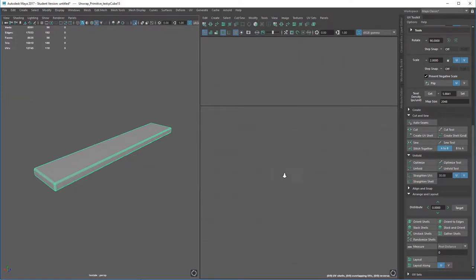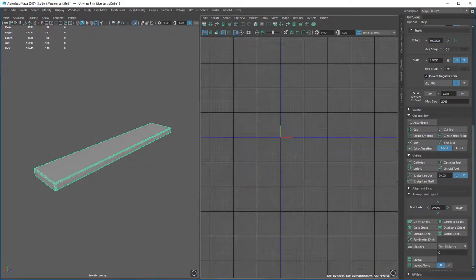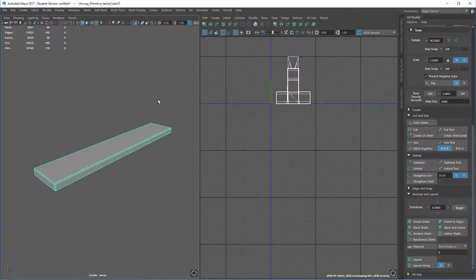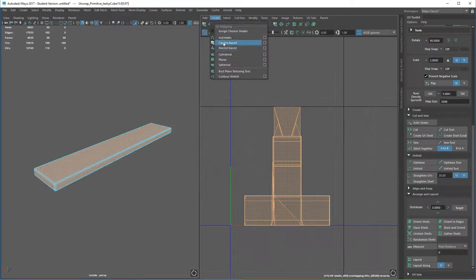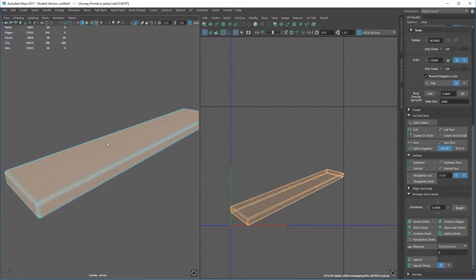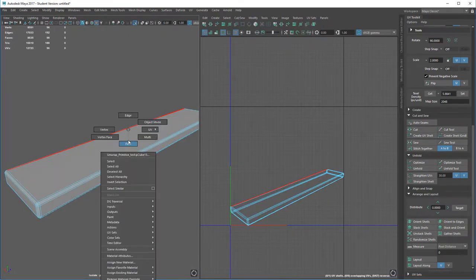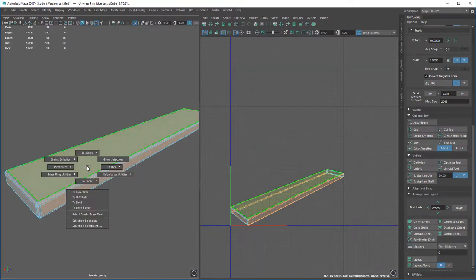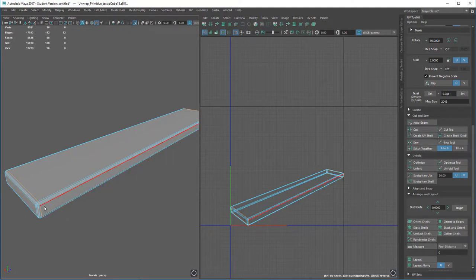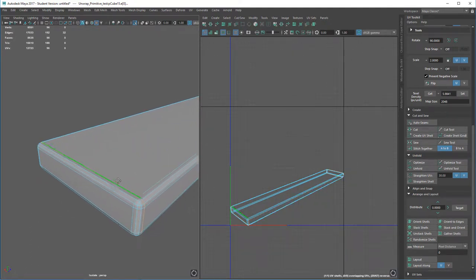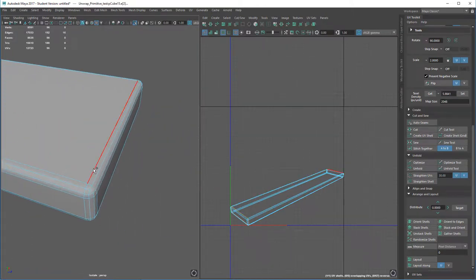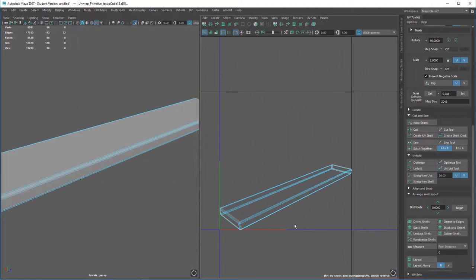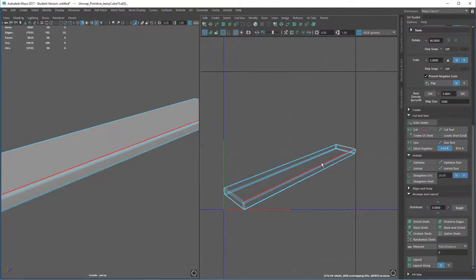Get back to our UV Editor — press Ctrl+1 to isolate it. Currently the UVs are obviously incorrect, so what you'd do is start again with Create > Camera Based. Thinking logically, we've essentially got the sides of a cylinder, so I'll select the sides, then Ctrl Right-click to Edge Perimeter to loop it around. Alternatively, in edge mode, double-click one edge, go to the other side, and Shift double-click to add it to the selection. Then press Shift+X at this point.